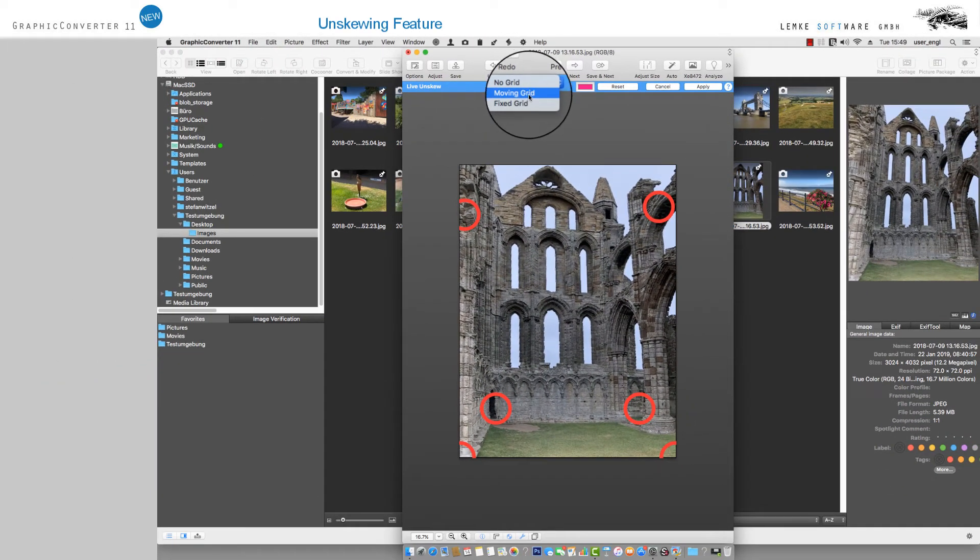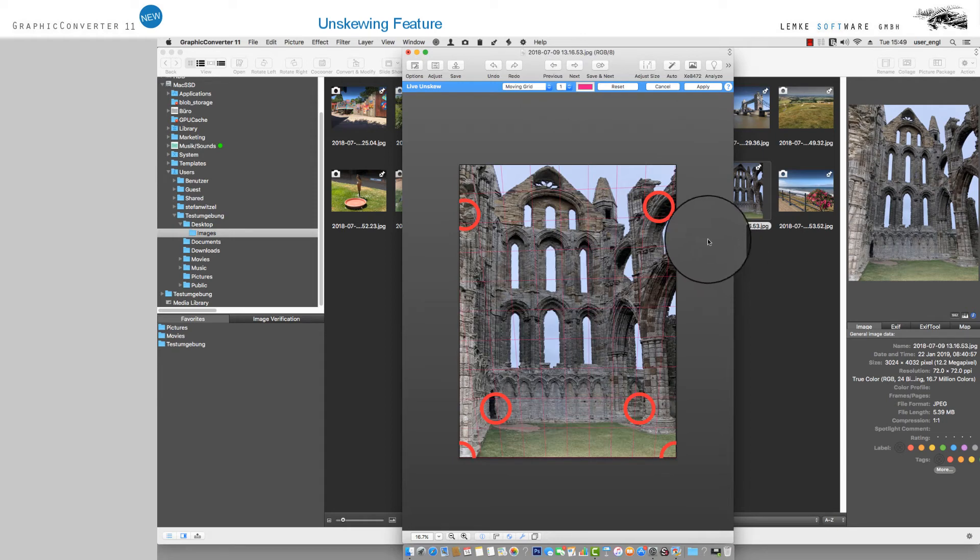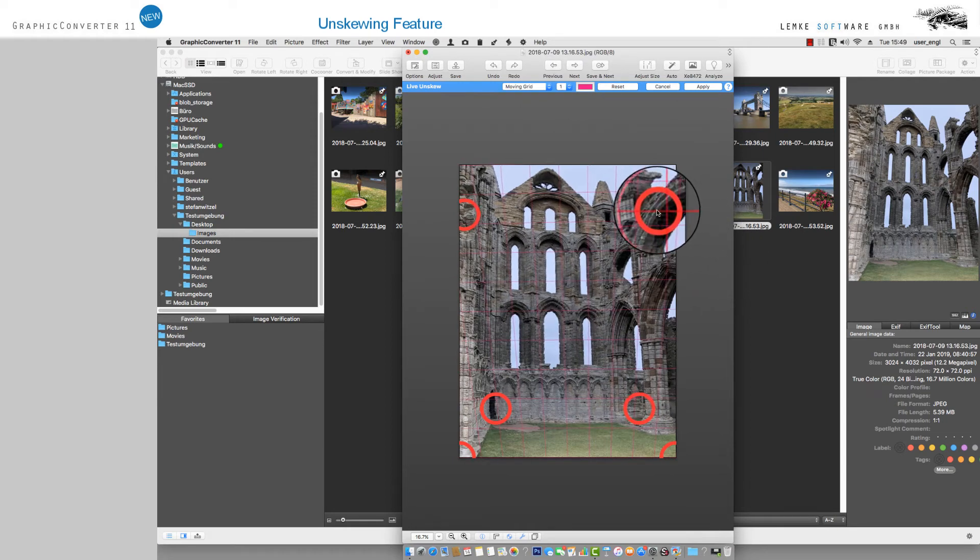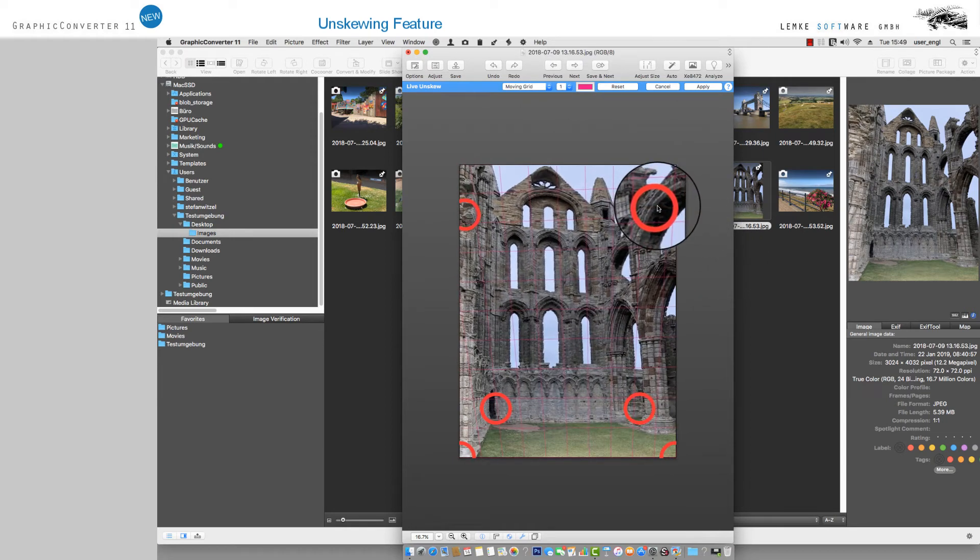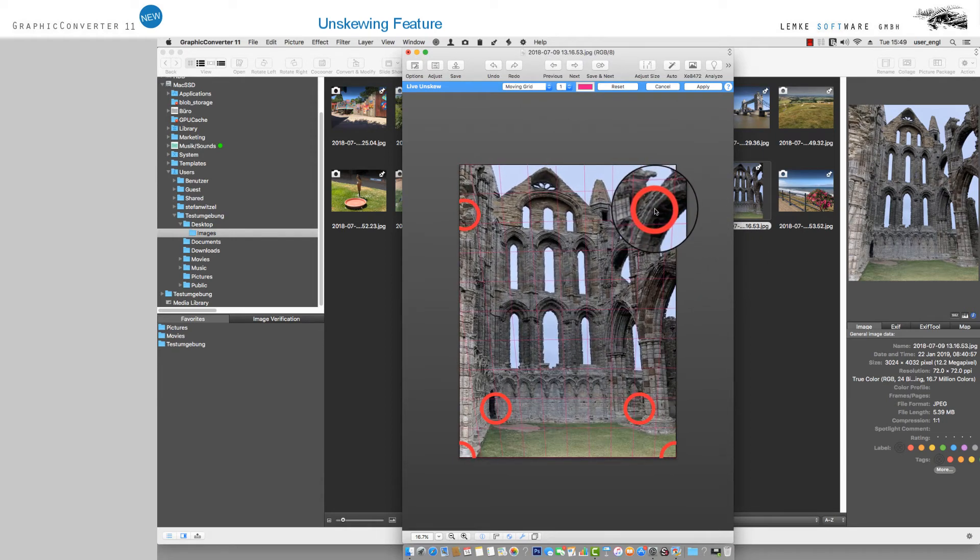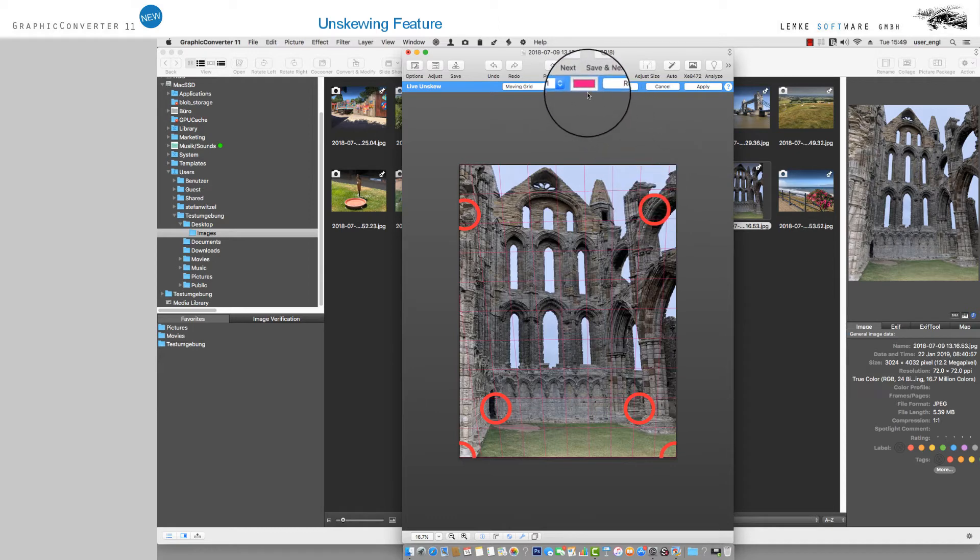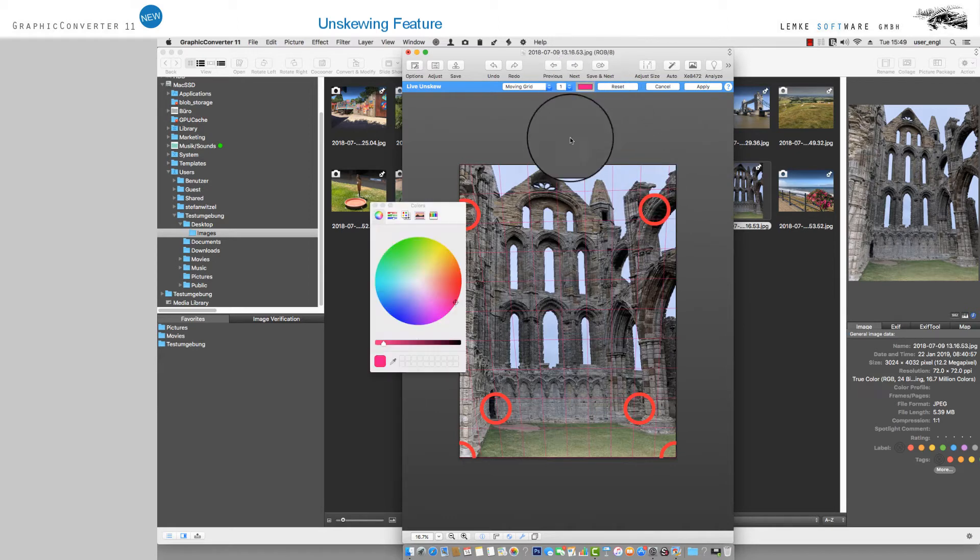Depending on the dominant colors in your image, you can set the color of the grid to different or complementary. To do this, click into the color field which has the default setting, Magenta.